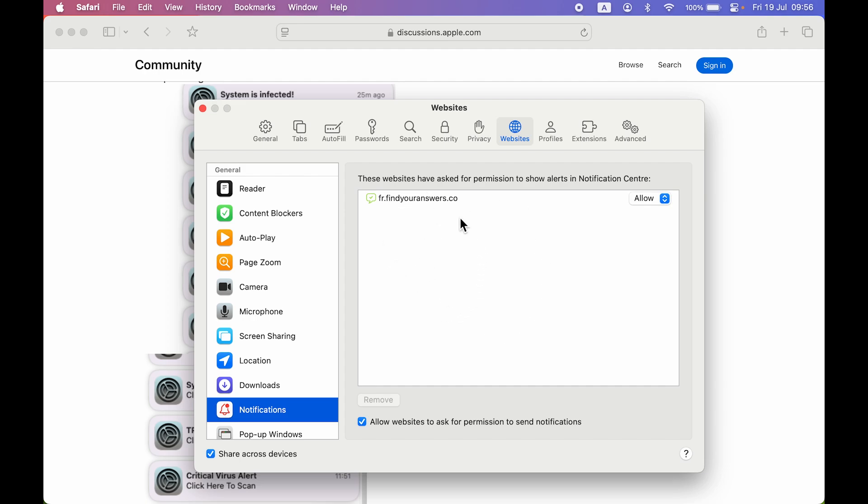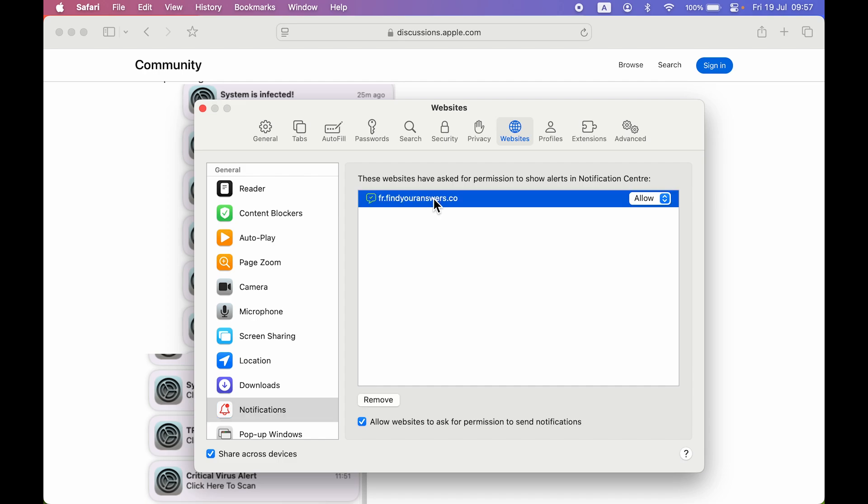So currently in my case there is only one website I can see. If you want to deny the permission of sending notification, you can select this drop down and deny it. But if you want to completely stop it, all you have to do is select that particular website and select Remove over here.